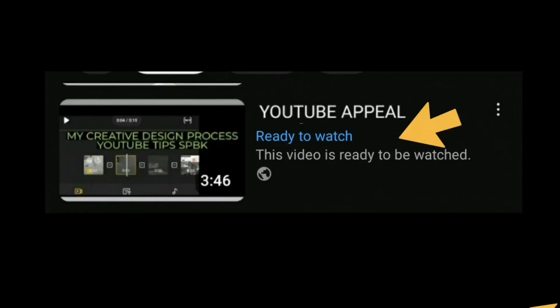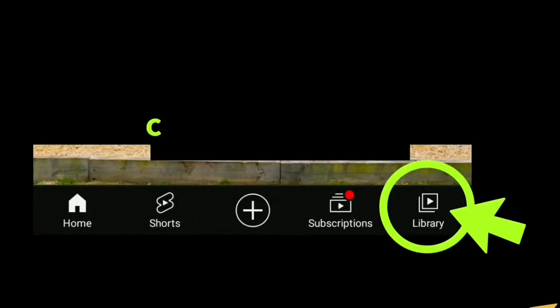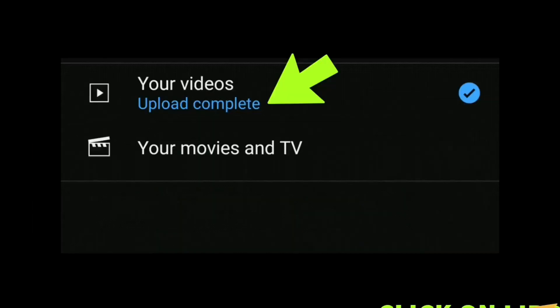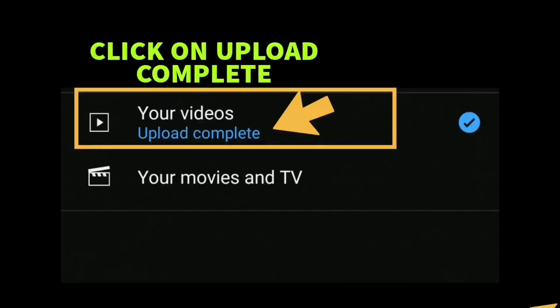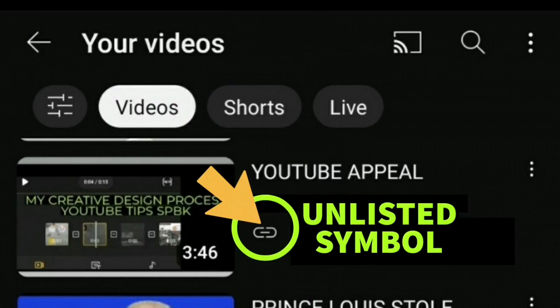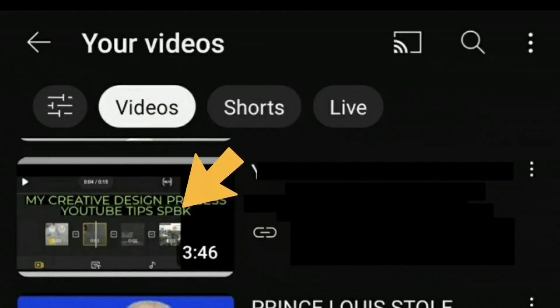Click on the Library icon at the bottom right-hand corner and that will say 'Videos Upload Complete'. Click on that and you can now see the video with the Unlisted symbol beside it.